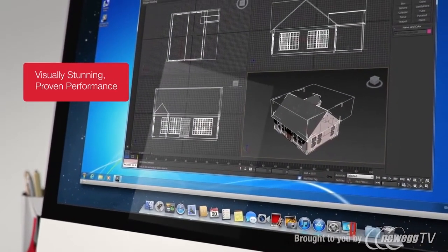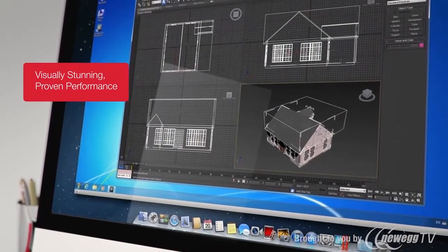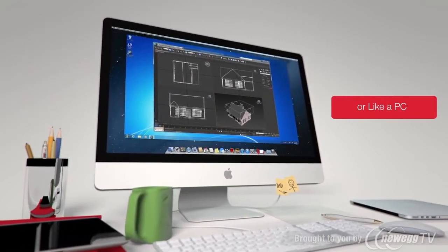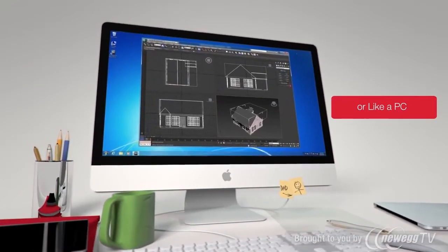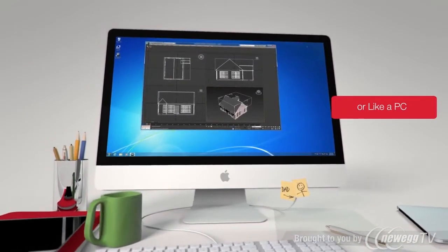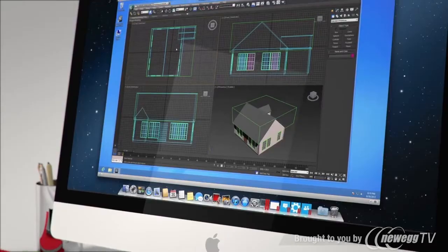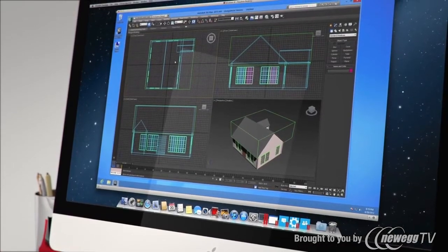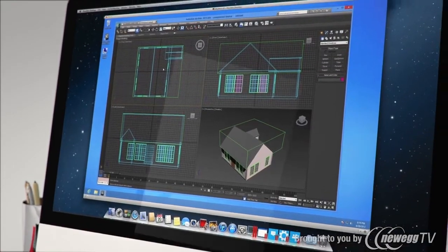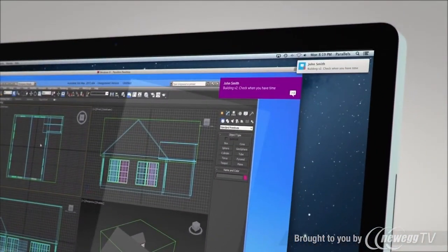Or, have Windows display the familiar Windows environment. You can even have Windows in full-screen mode to look just like a PC. All Windows and Mac applications do more than work. They work together.